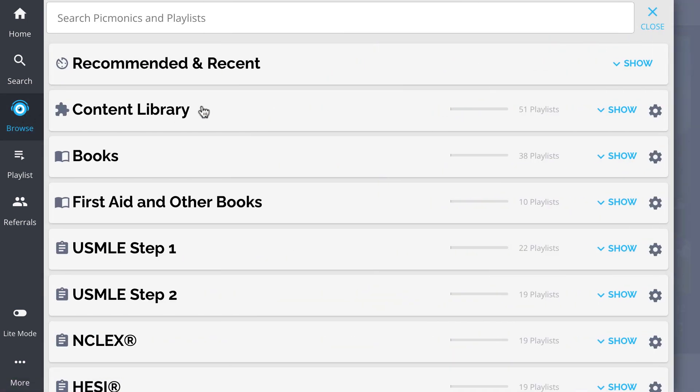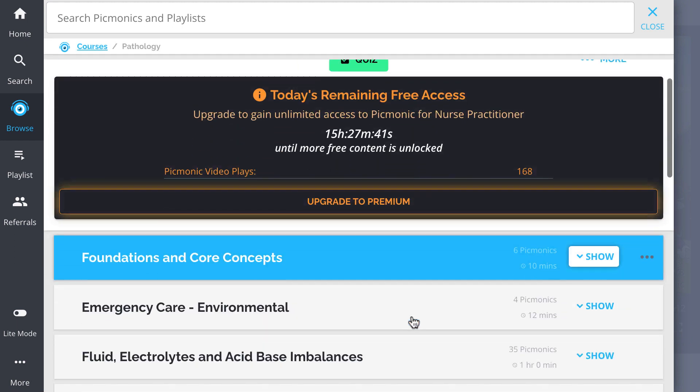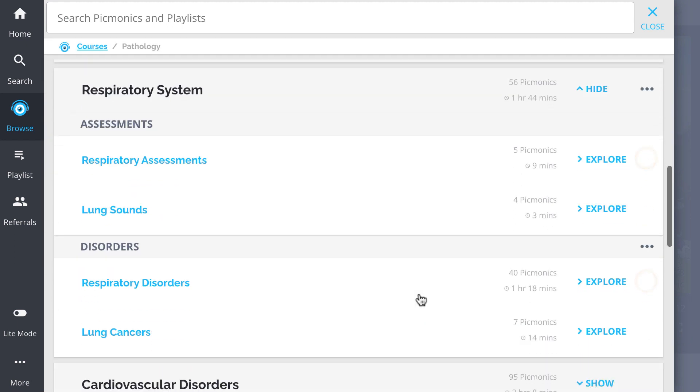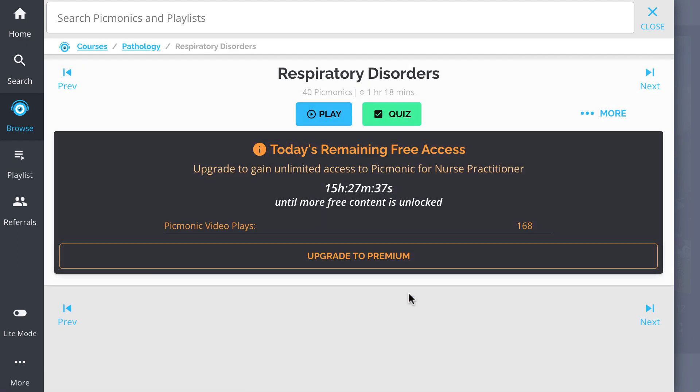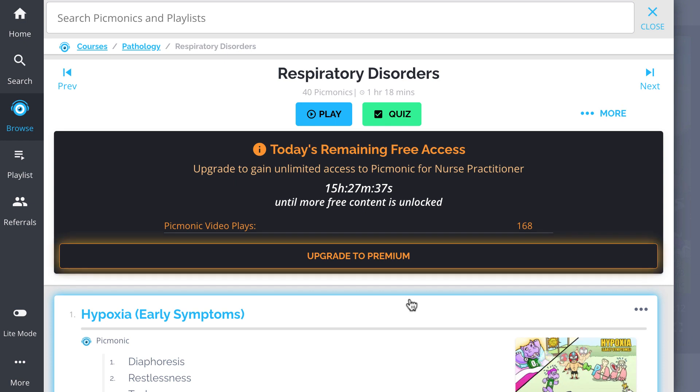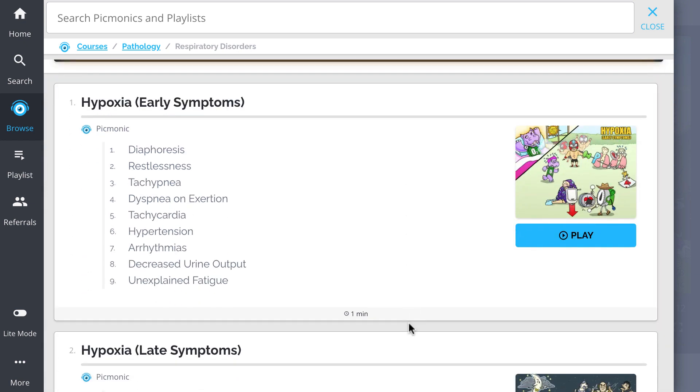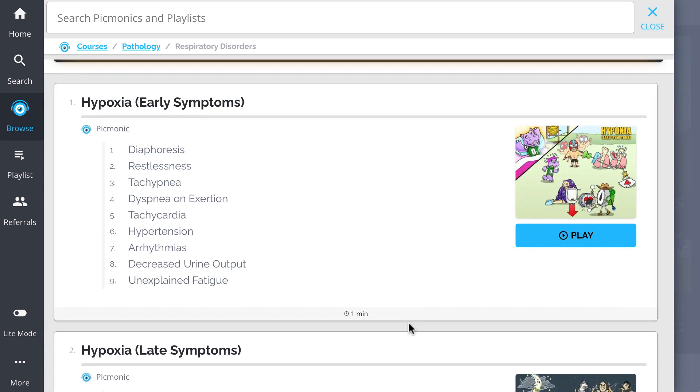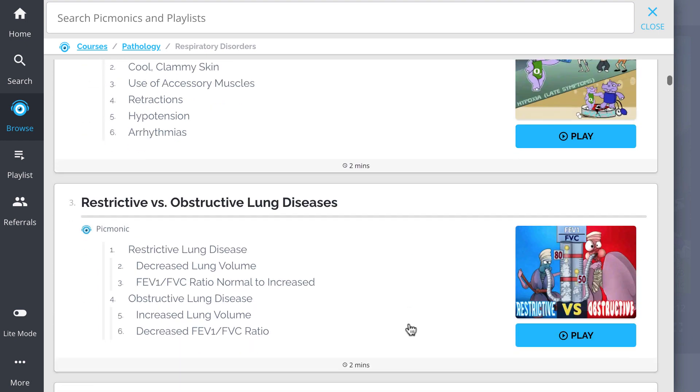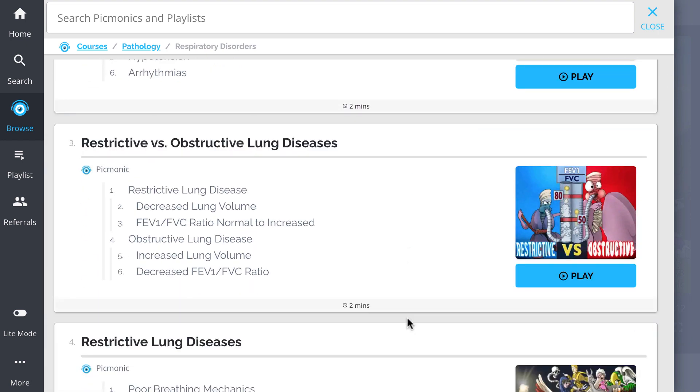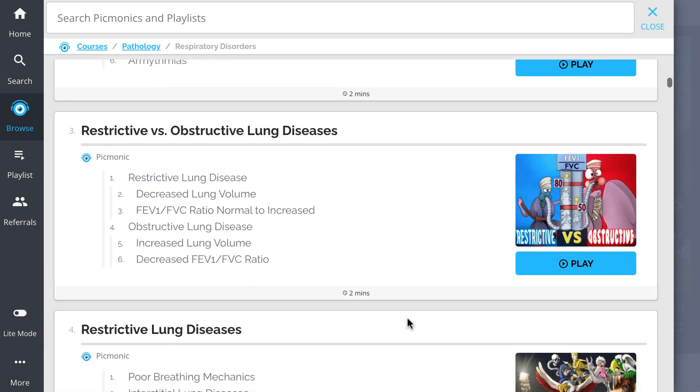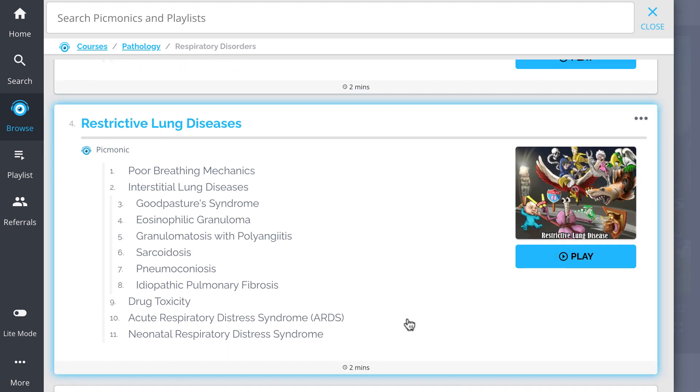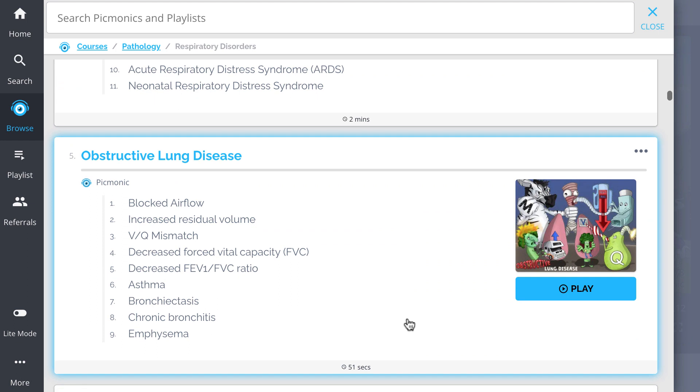And while you're there, check out the rest of our respiratory disorders picmonics. We've got all the content you'll need to remember. Everything from hypoxia, both early and late symptoms, restrictive versus obstructive lung diseases, restrictive lung disease, obstructive lung disease.